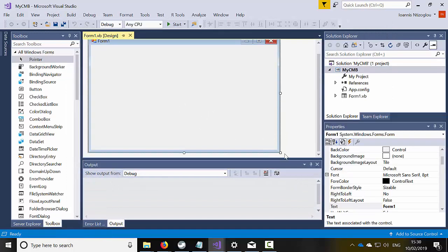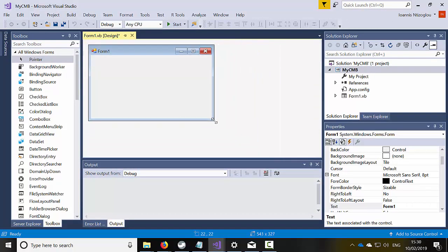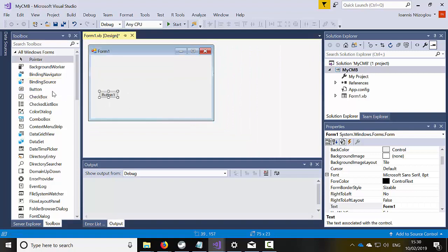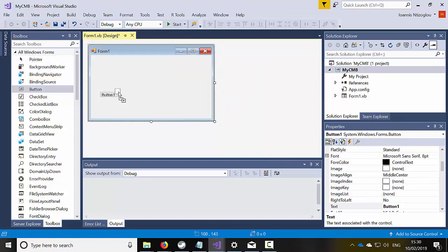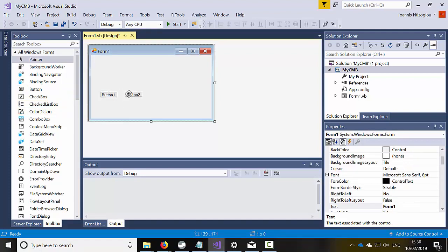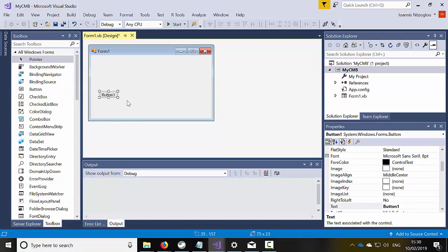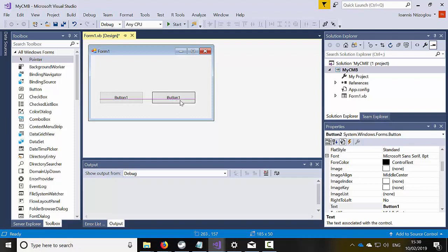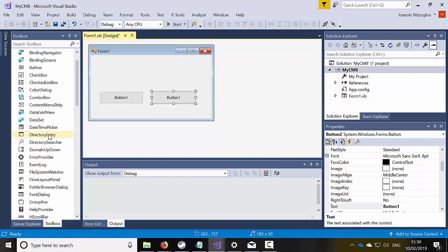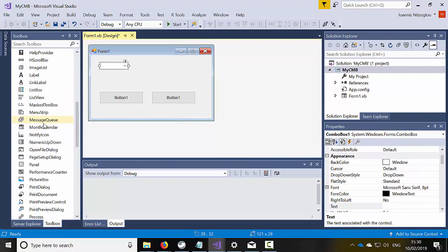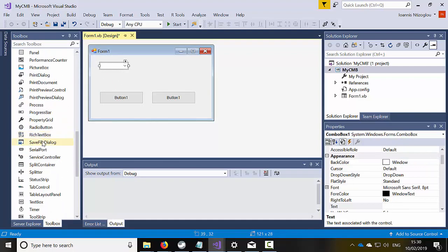I'm going to reduce the size slightly on my form and for this project I need two buttons. Let's delete that one, let's increase the size. I'm just going to hold the control key down and just replicate this button here. OK, two buttons, I need a combo box and I need a text box.